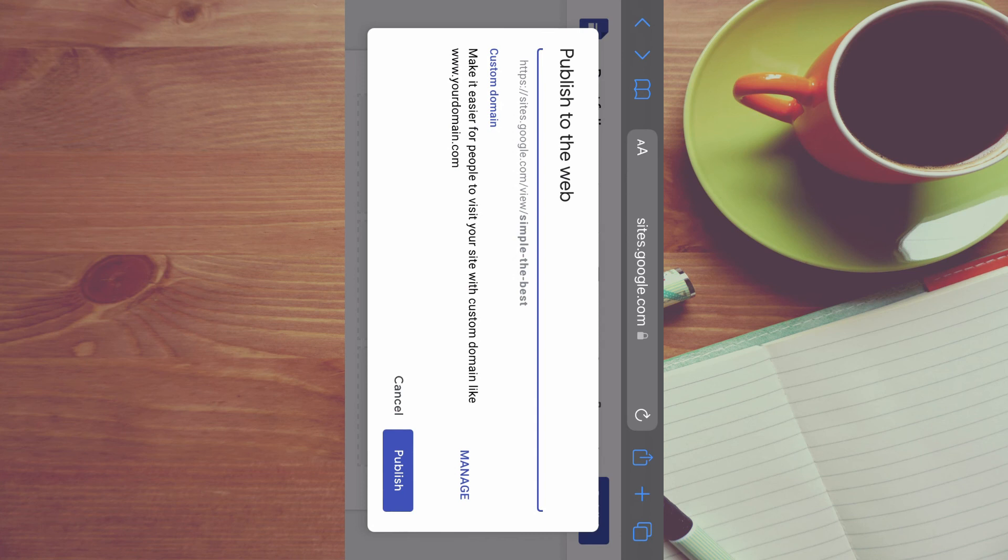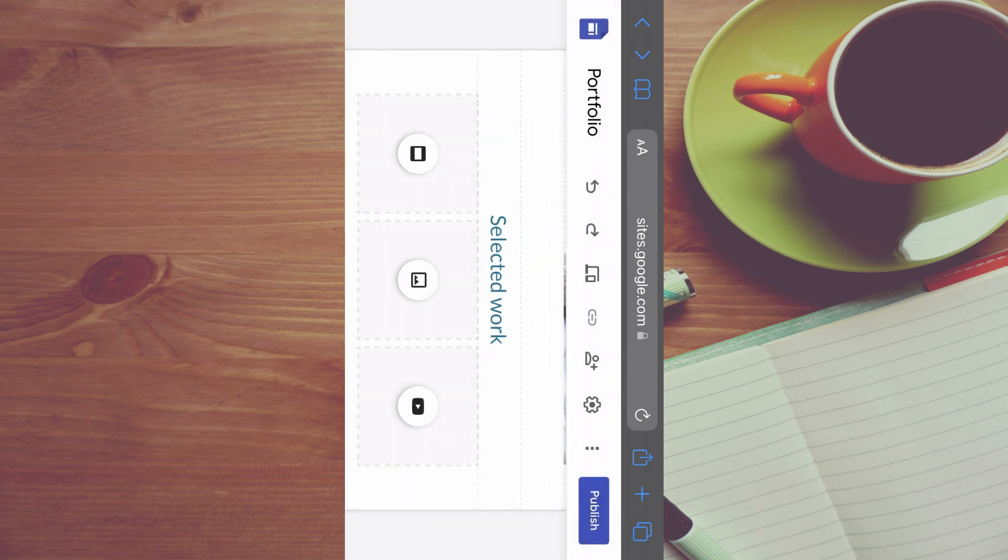And if in the future you would like to get a custom domain, you can simply tap on custom domain and tap on manage, and you'll be able to either add a domain name or purchase it.